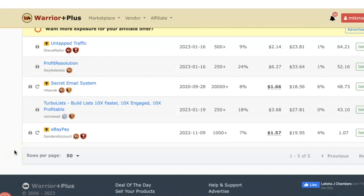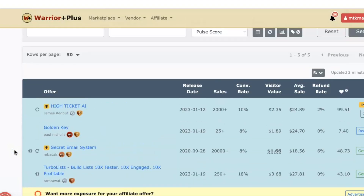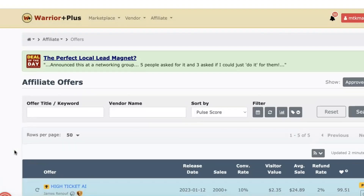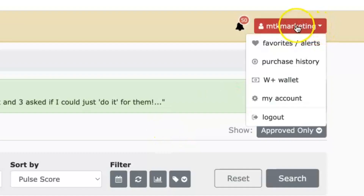Now you know how to find the offers, pick the right offers, request approval, and find your link. Once you start generating sales, you'll want to be able to pull out your commissions. I'll show you exactly where to go to withdraw your commissions — the process is real simple. Go all the way to the top, see your username in the red area on the top right side, and click where it says W+ Wallet.